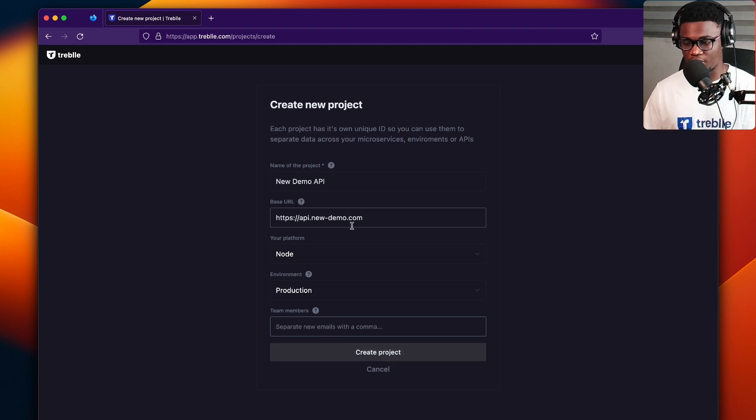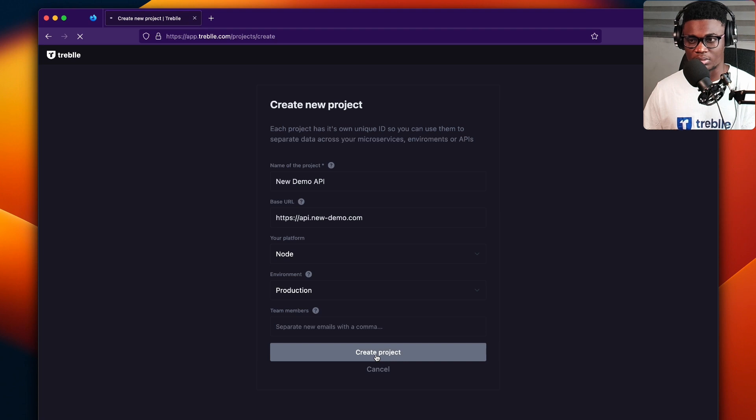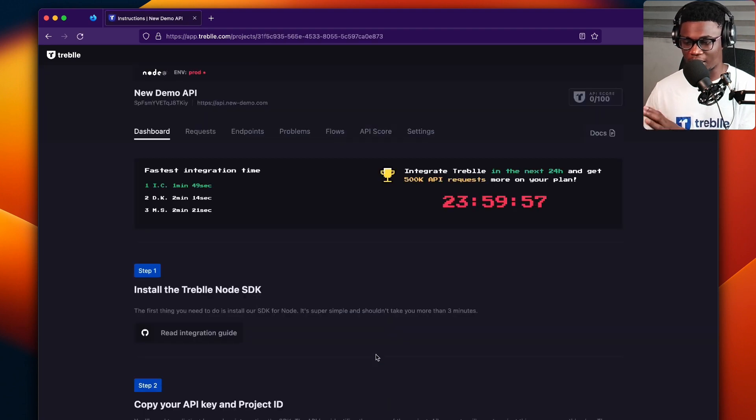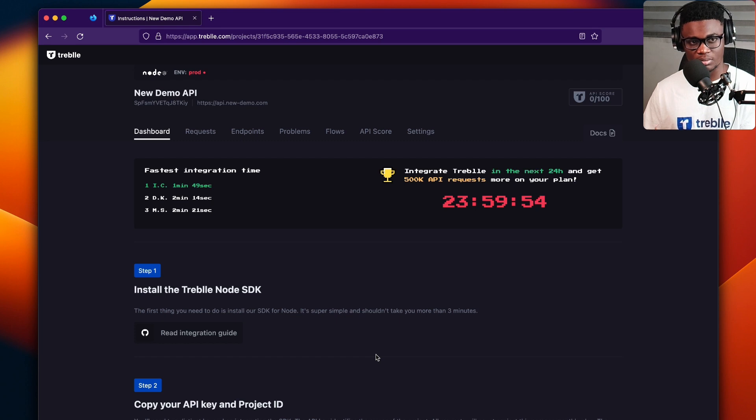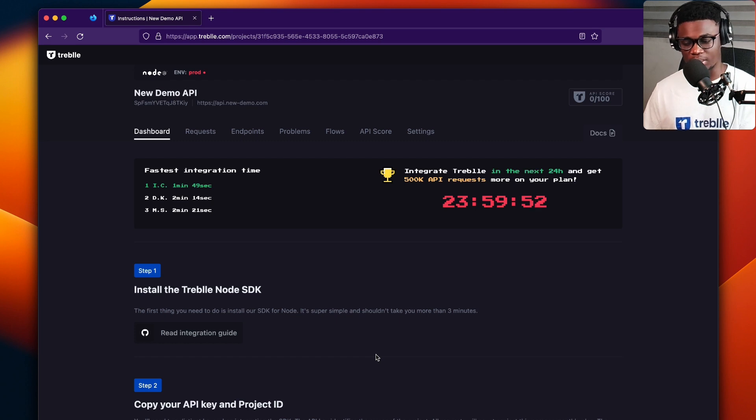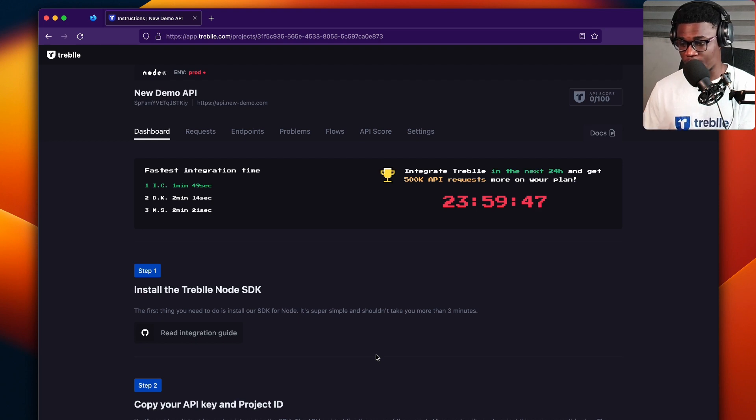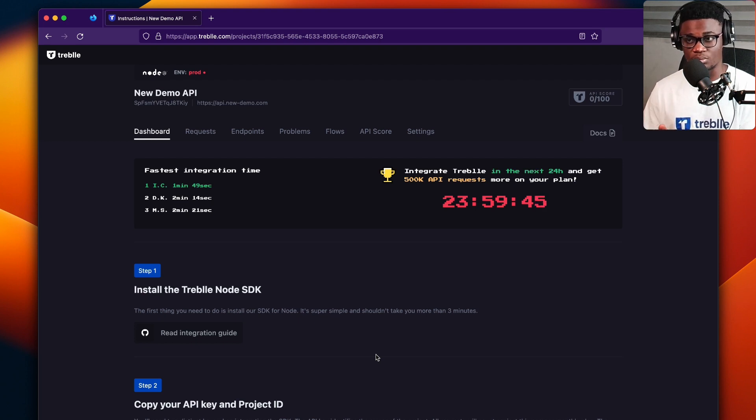So once you fill in these out, you could click on the button to make a project. And there, here we have it. You've created your first new Treble project. And you follow the steps to integrate your API with the project on your Treble dashboard.